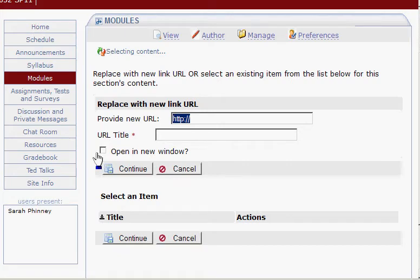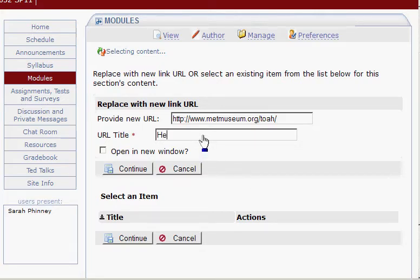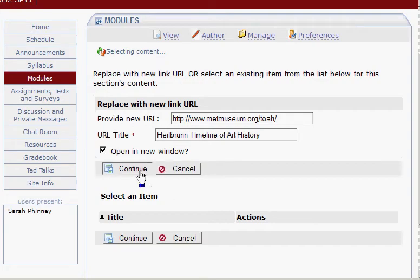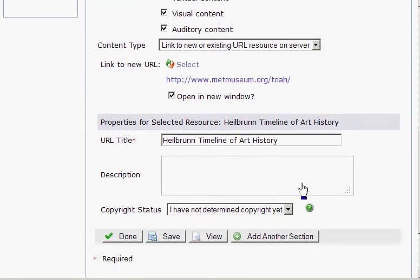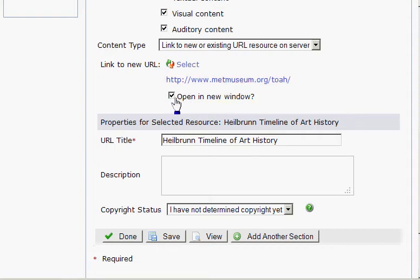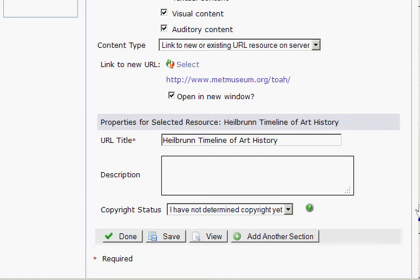I want to get rid of the HTTP since I copied it. Then enter the title of the link. I want this to open in a new window, so I'll select that. Click Continue. Here's that website — it's already been entered. It shows that I set it to open in a new window, the title is typed in, and I can add an optional description. The copyright status is not determined, so we'll keep that selected. Click Done.